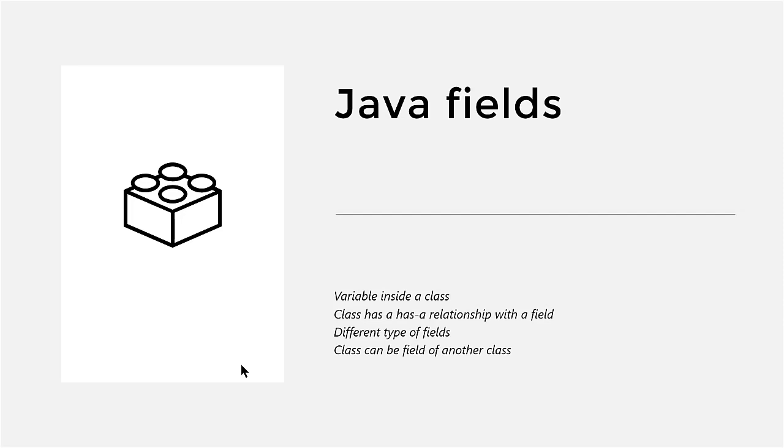So we can say that there is a has-a relationship between the field and the class. There are different types of fields. They can be numbers, they can be text, they can even be custom objects that you've made yourself.